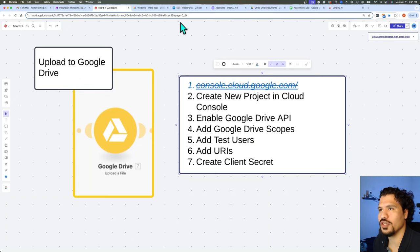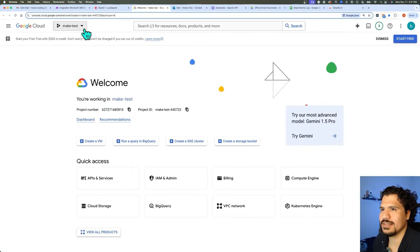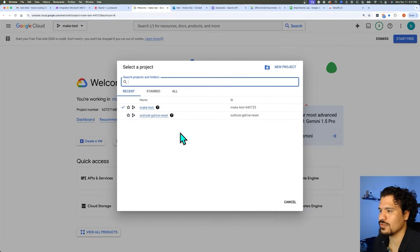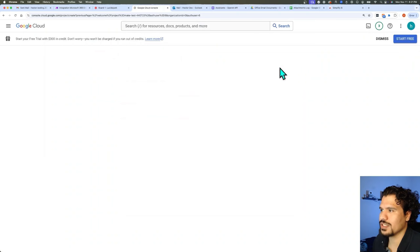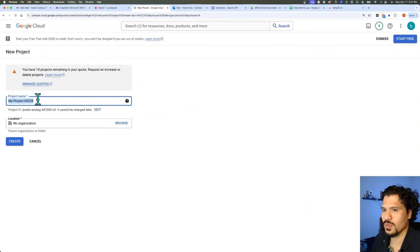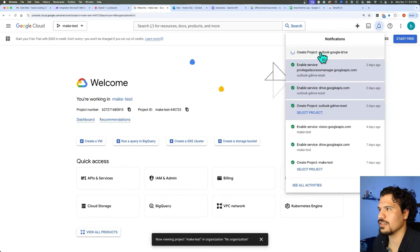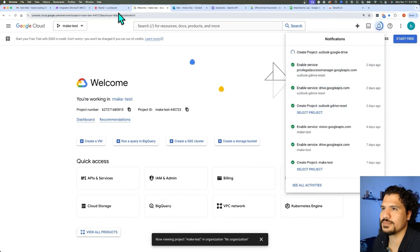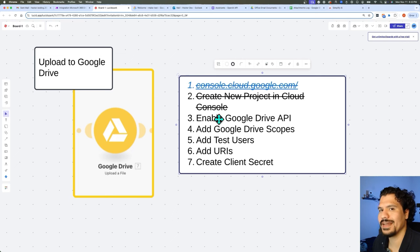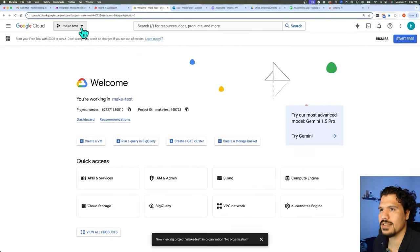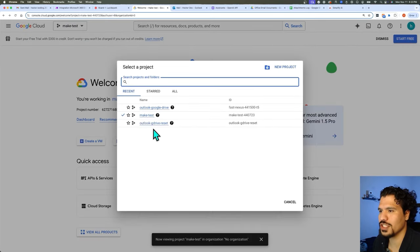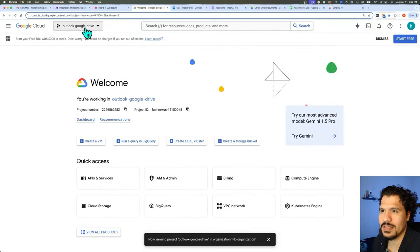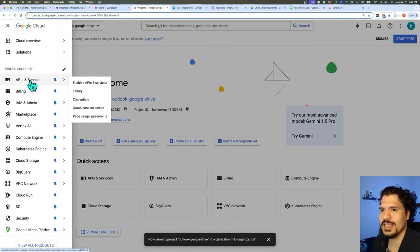The next thing we're going to do is create a new project. Click this little dropdown, and you can click 'New Project' right here. You can call it whatever you want — let's call it 'Outlook Google Drive' — then hit Create. It's going to take a little bit of time to load. Next, we're going to enable the Google Drive API to make changes to our account. In the dropdown menu, make sure you select the project you created — in our case, 'Outlook Google Drive.' Now we're in the right project. Go to the left, click the bar menu, and then go to where it says 'APIs and Services.'